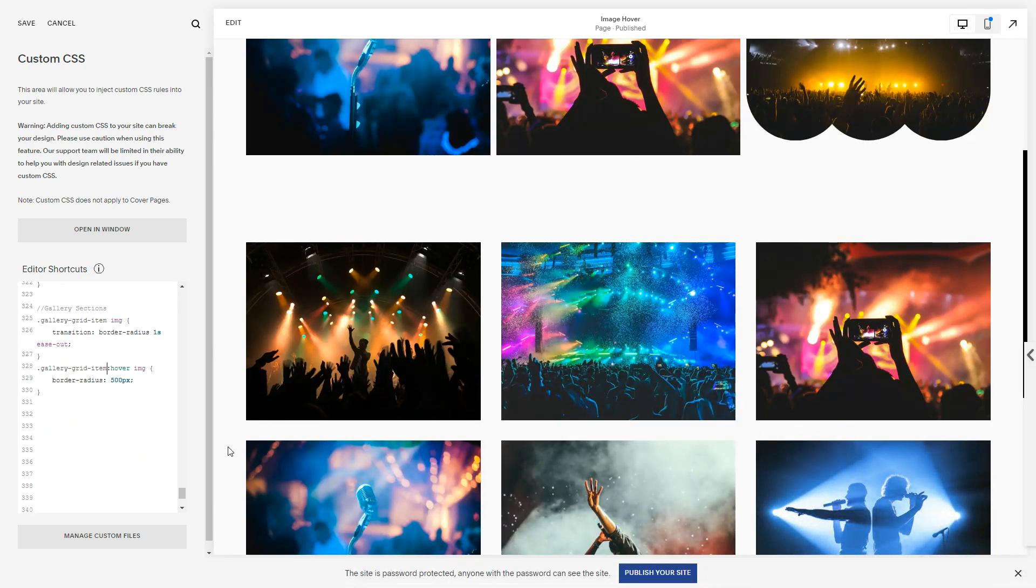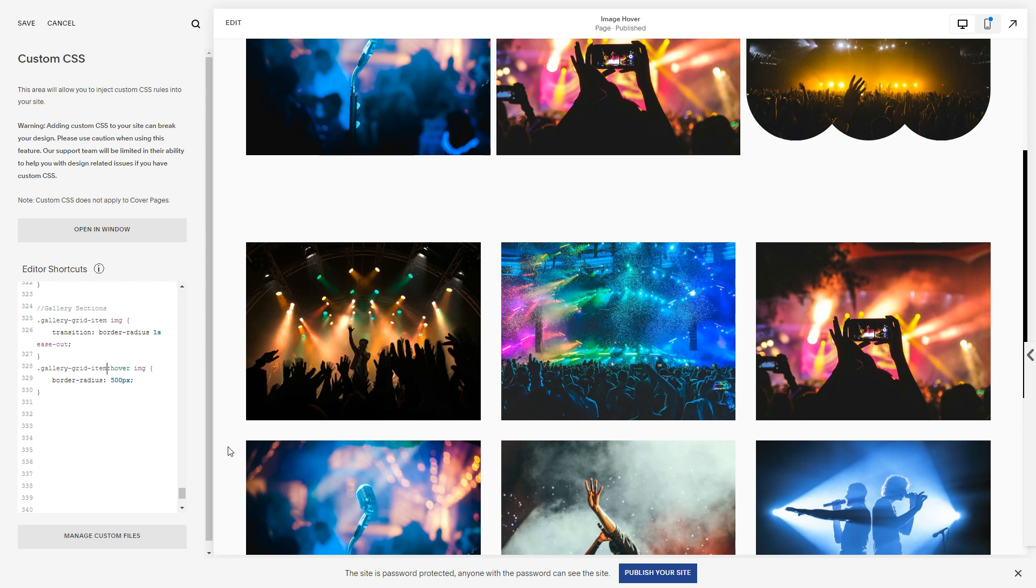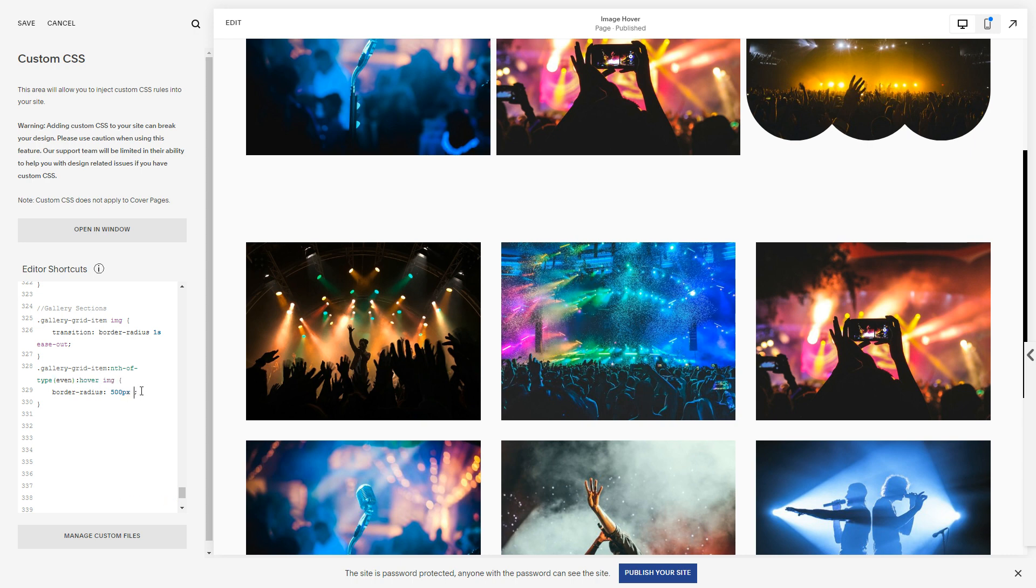And we can do all sorts of fun things here in a gallery. For example, we could do, I want every gallery-grid-item, and in between just before the hover but still attached as part of the gallery-grid-item, I'm going to do another colon and I'm going to say nth-of-type even. And it'll be border-radius 500 pixels 0.